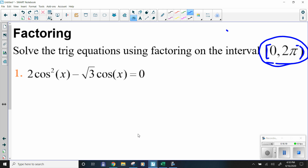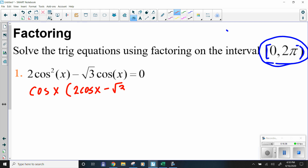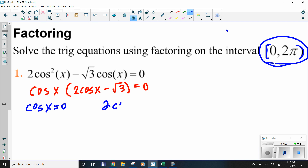Now we start factoring. Note that we have two different cosines, which means there's a GCF. Pulling out a GCF of cosine of x leaves us with cosine of x times (2 cosine of x minus √3) equals zero. Since two things are multiplied and the answer is zero, we use the zero product property — at least one of them must equal zero.